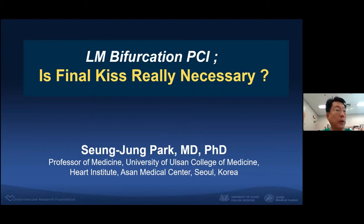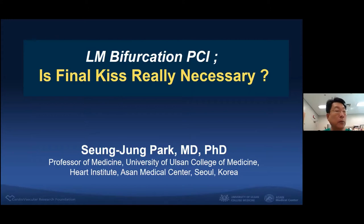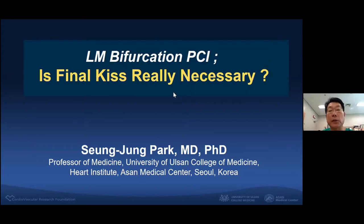Dear Chairman, thank you for the invitation to present at the EBC 2020 meeting. The title of my presentation is the final case necessary for the main bifurcation PCI.